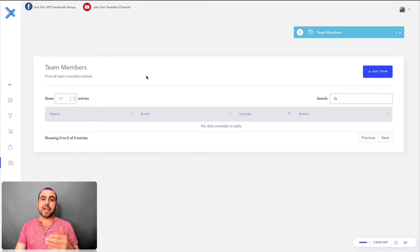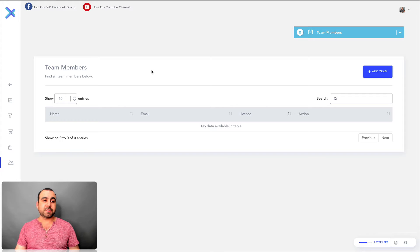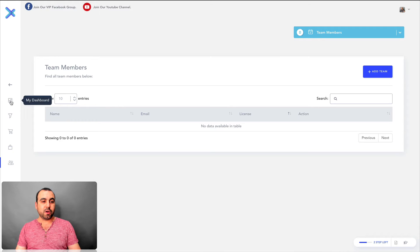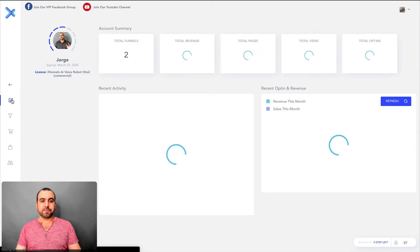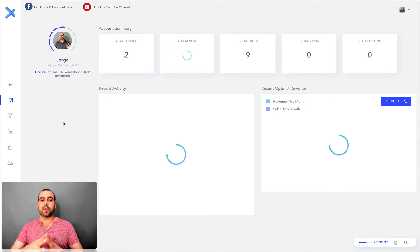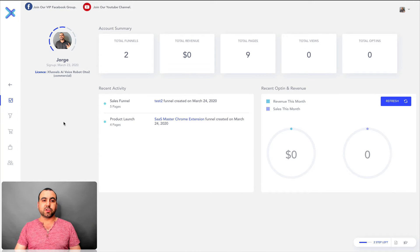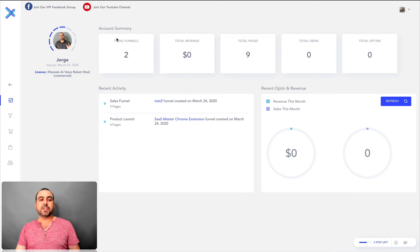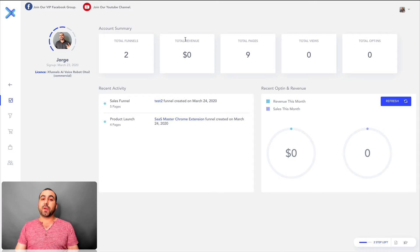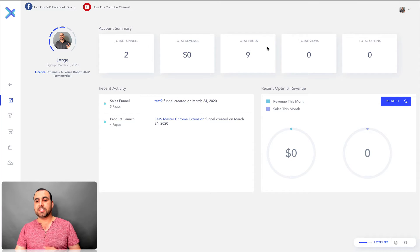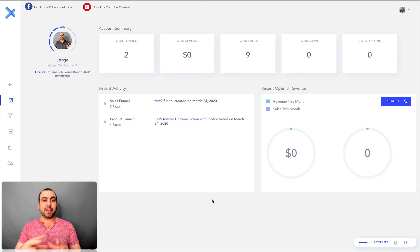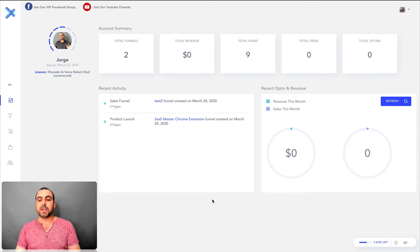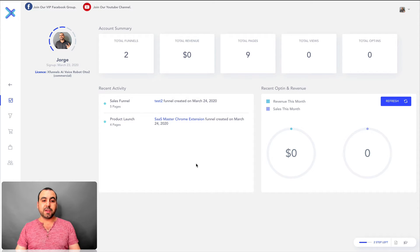So to dig right into XFunnels, we're going to head on over to the dashboard right here. And this is the dashboard that you're going to be greeted with in XFunnels. So what you see right here is total funnels, total revenue with that funnel, total pages, total views and total opt-ins. This is a demo account so there's not a lot of details in here, but I'm going to show you what it's capable of.